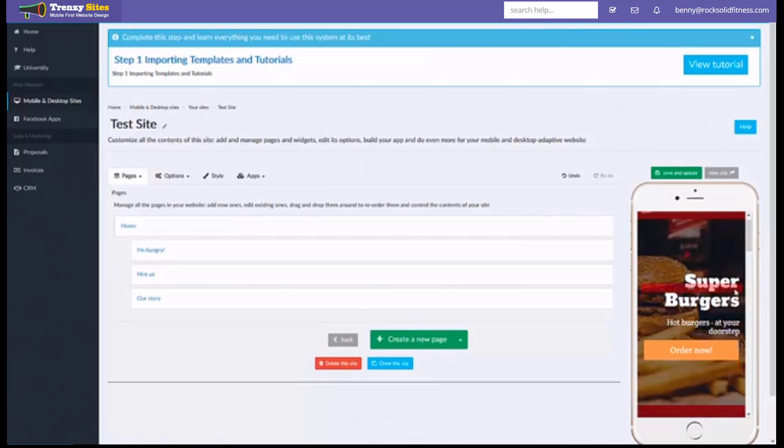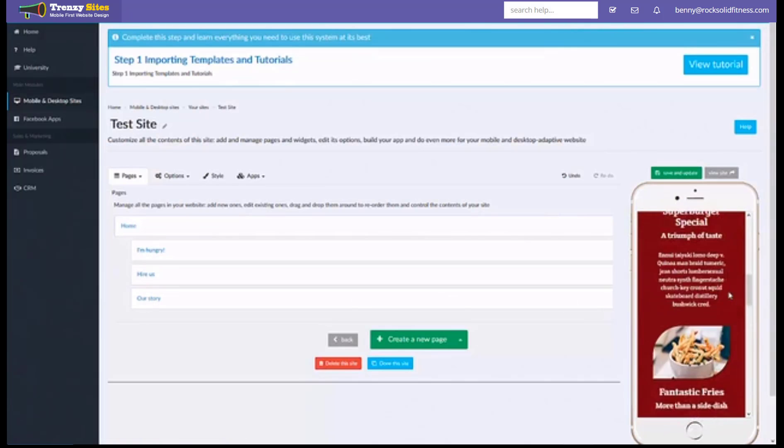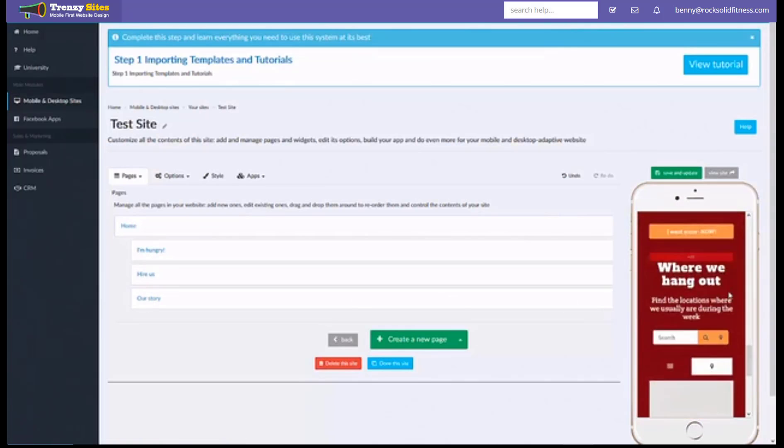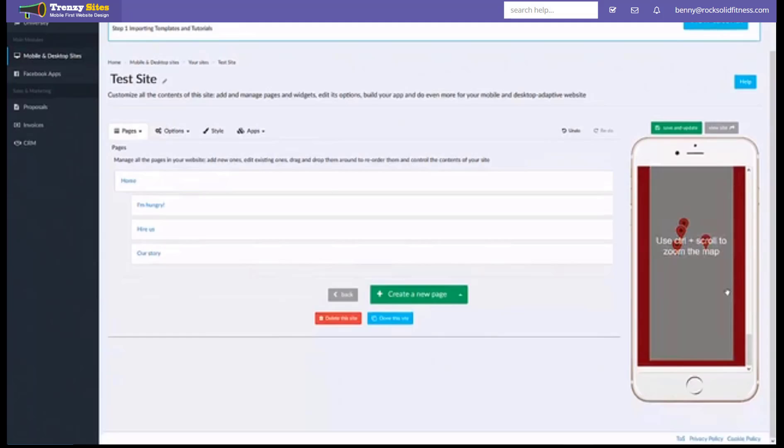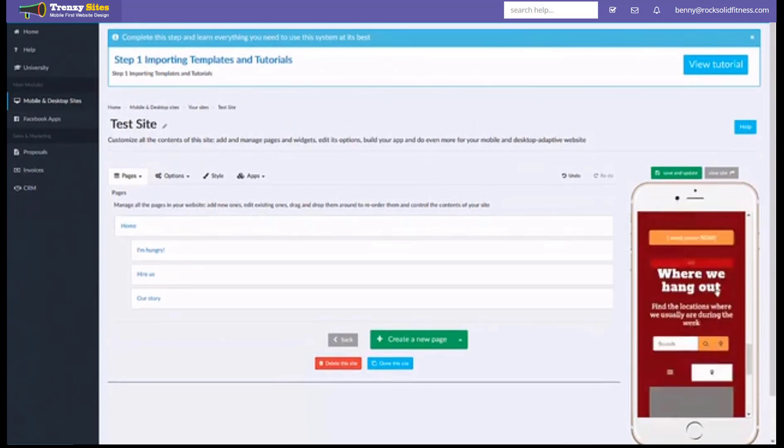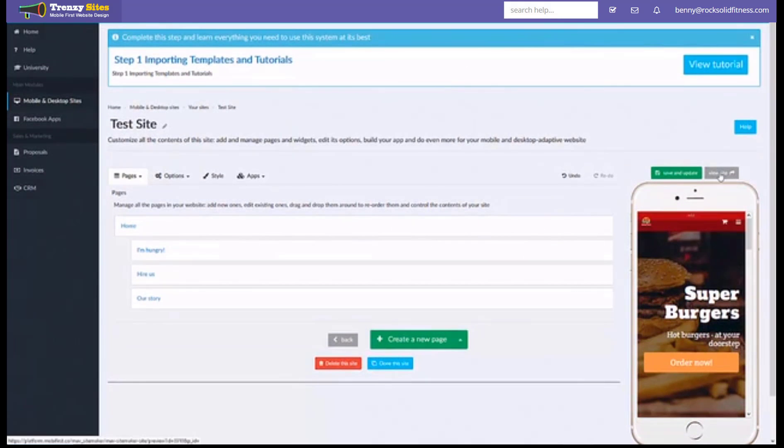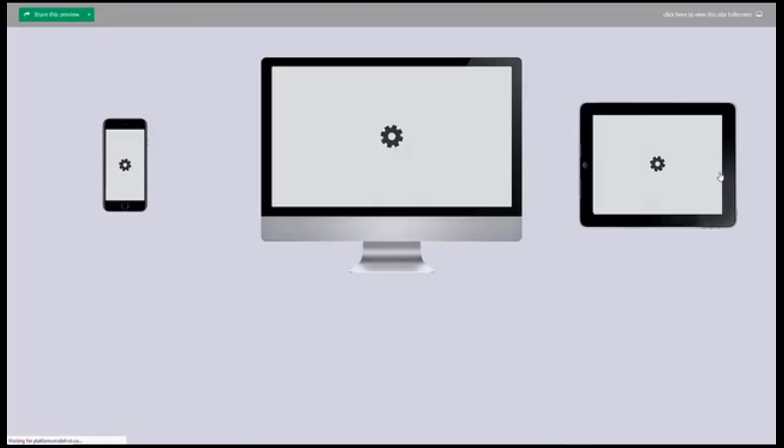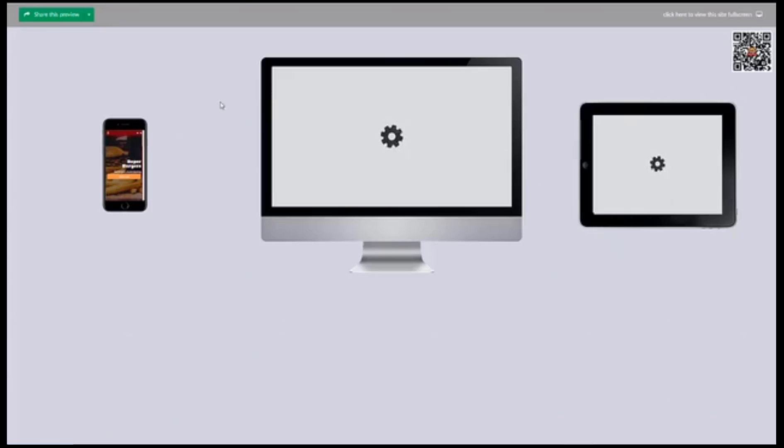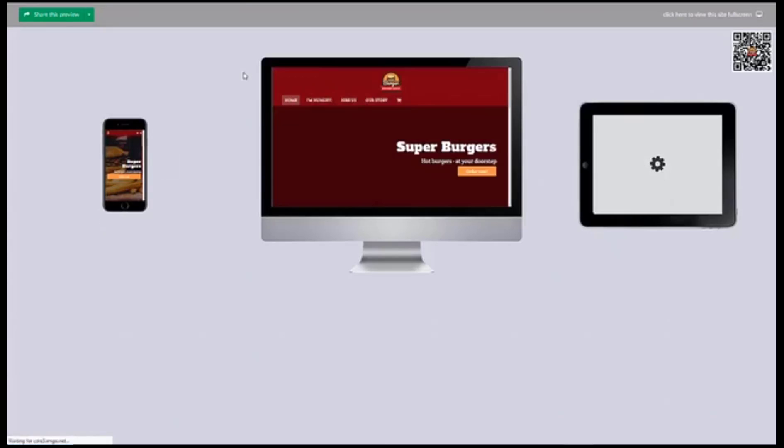And here's what the website looks like. If you want to see the full preview of this website simply click this grey button at the top here that says view site. This is going to open our previewer which is going to show you exactly what the site looks like on a phone, on a computer and on a tablet.